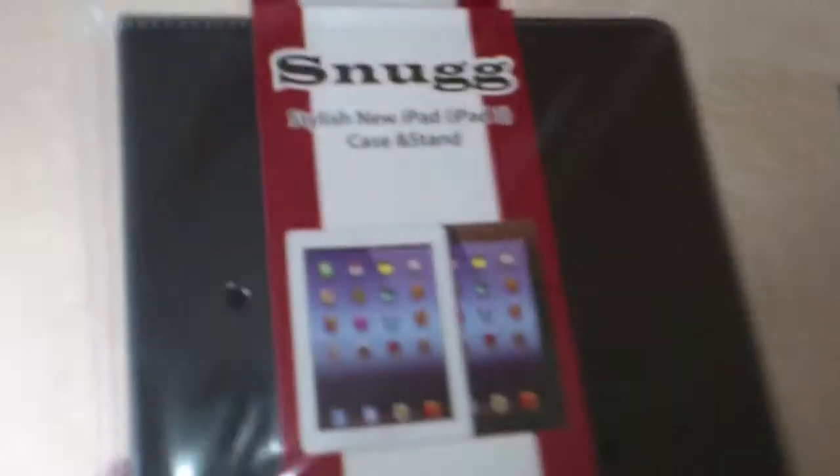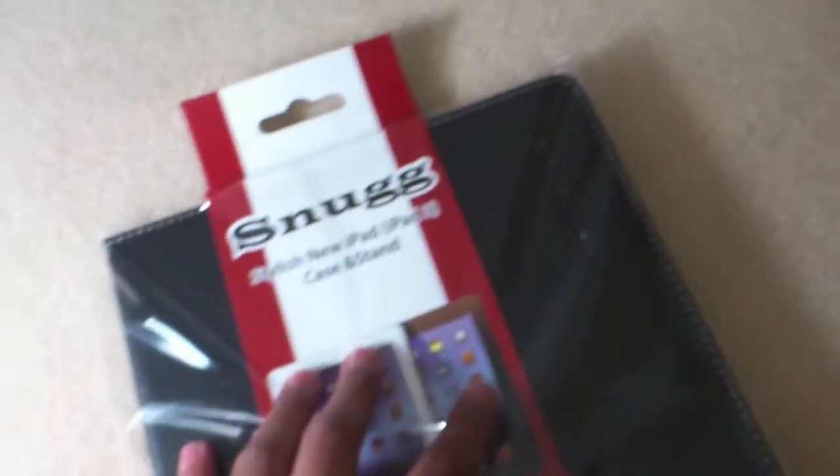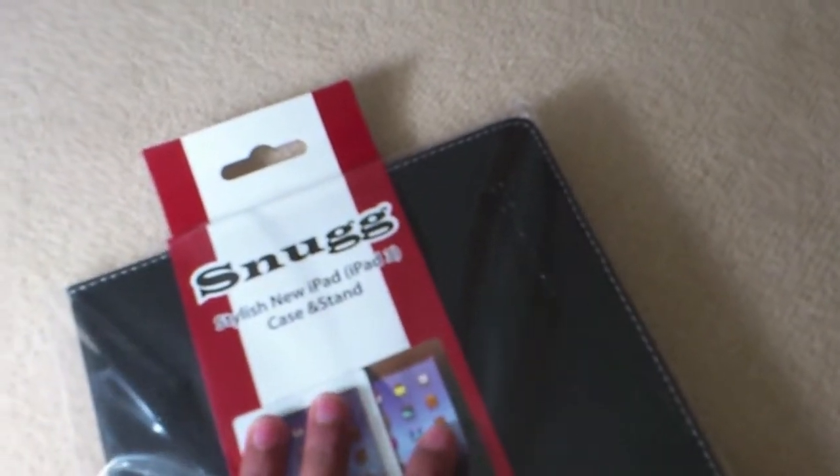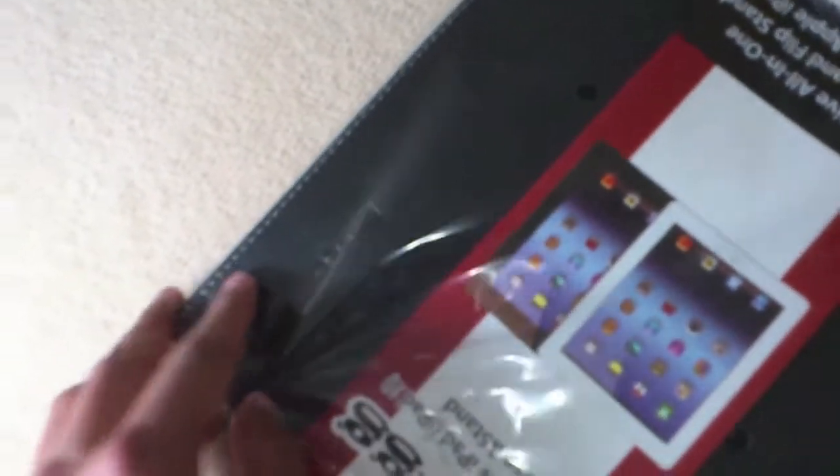Hey what's up guys, it's Tech Price here and today I'm doing an unboxing and review of the Snug flip stand case for the iPad 4, iPad 2, and iPad 3. Here's me unboxing it.